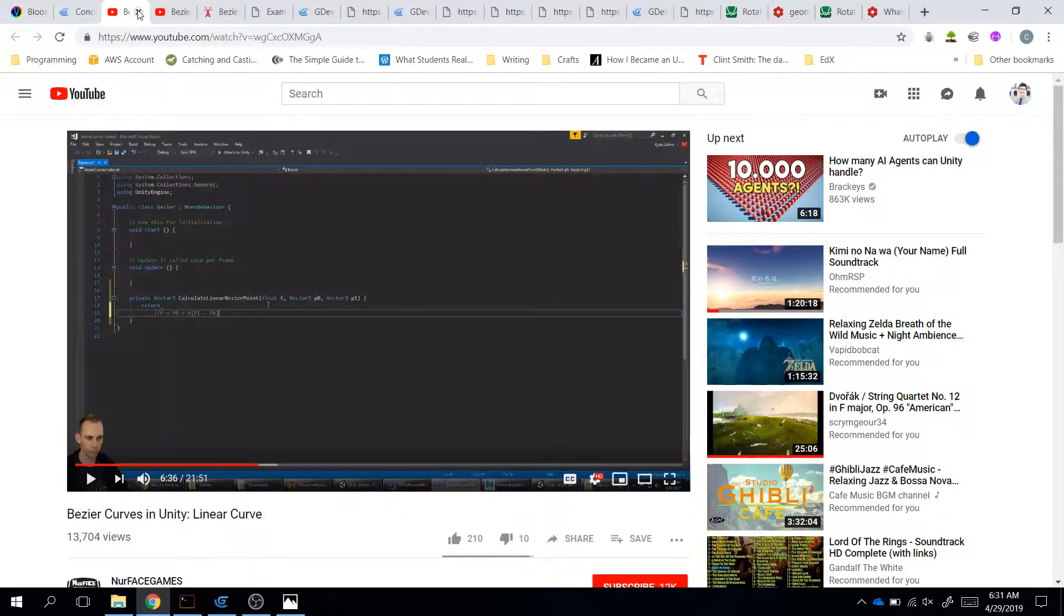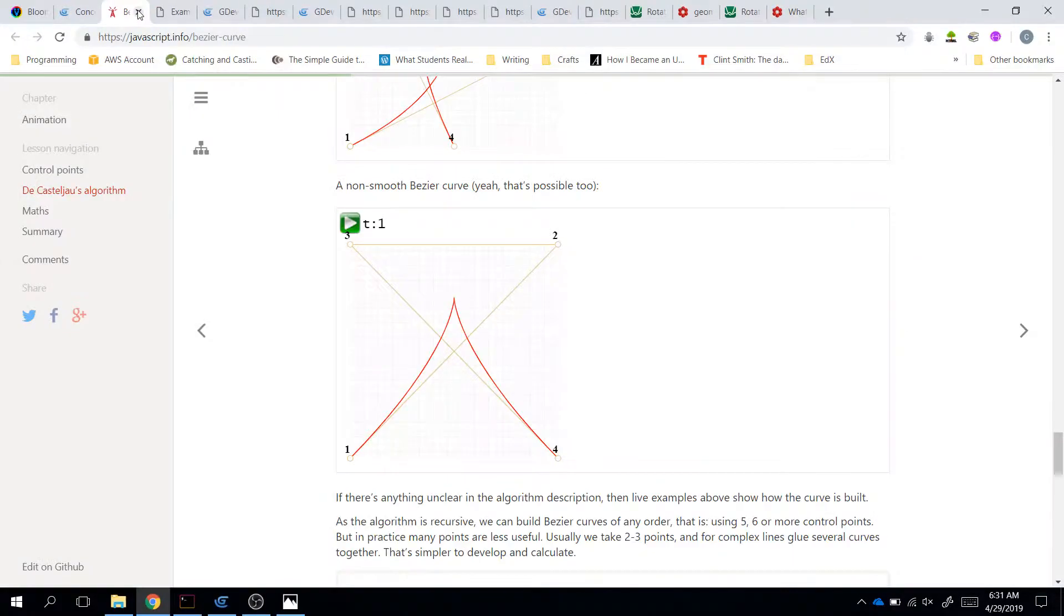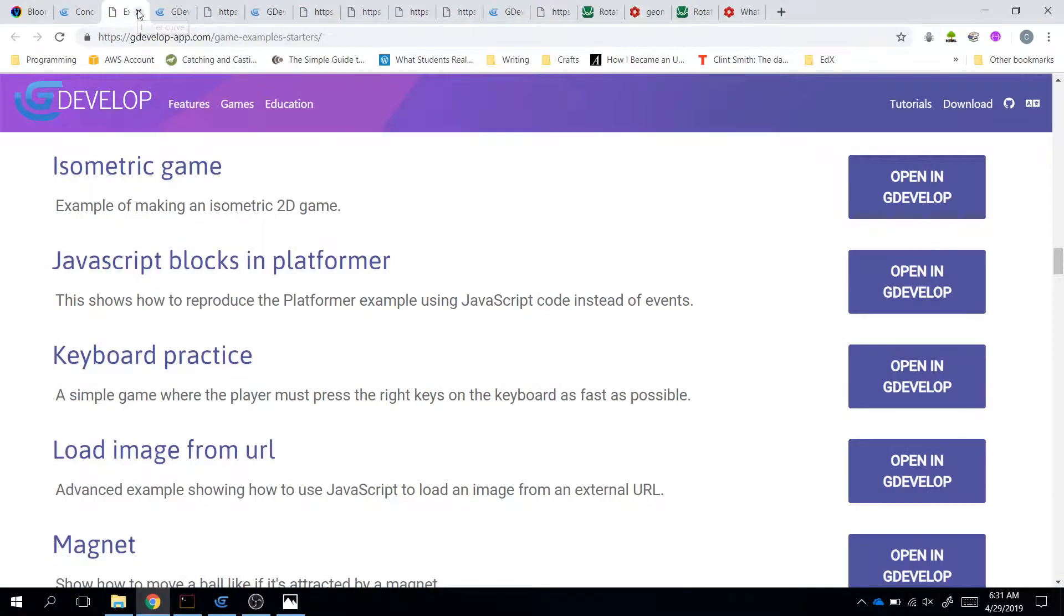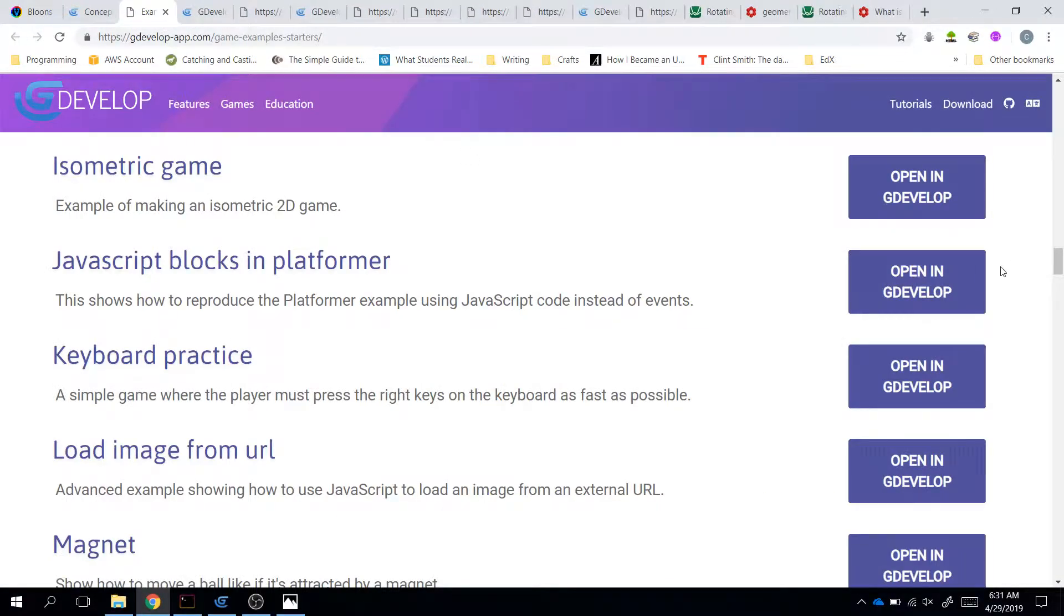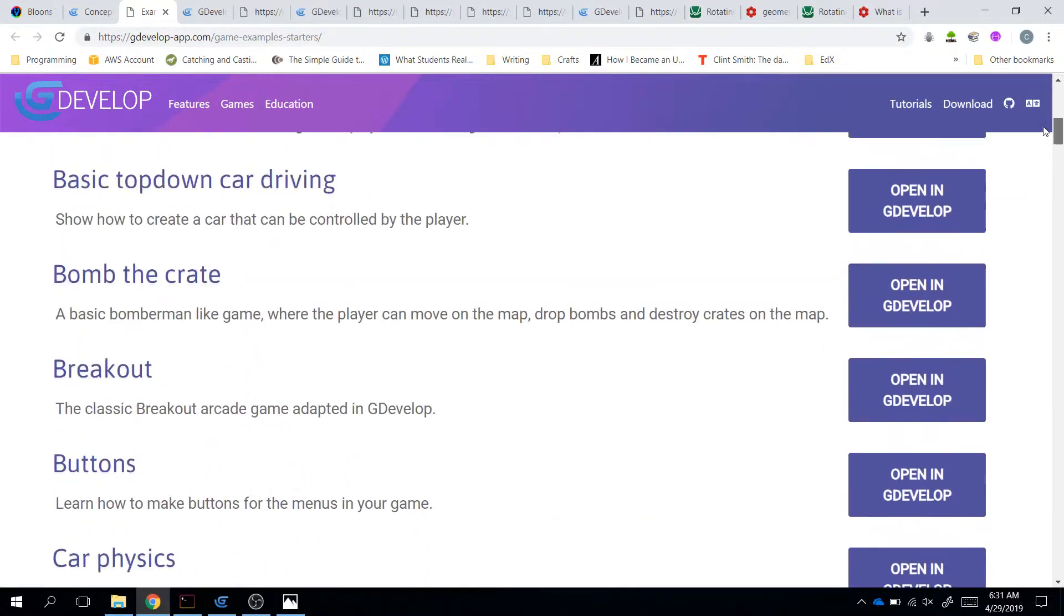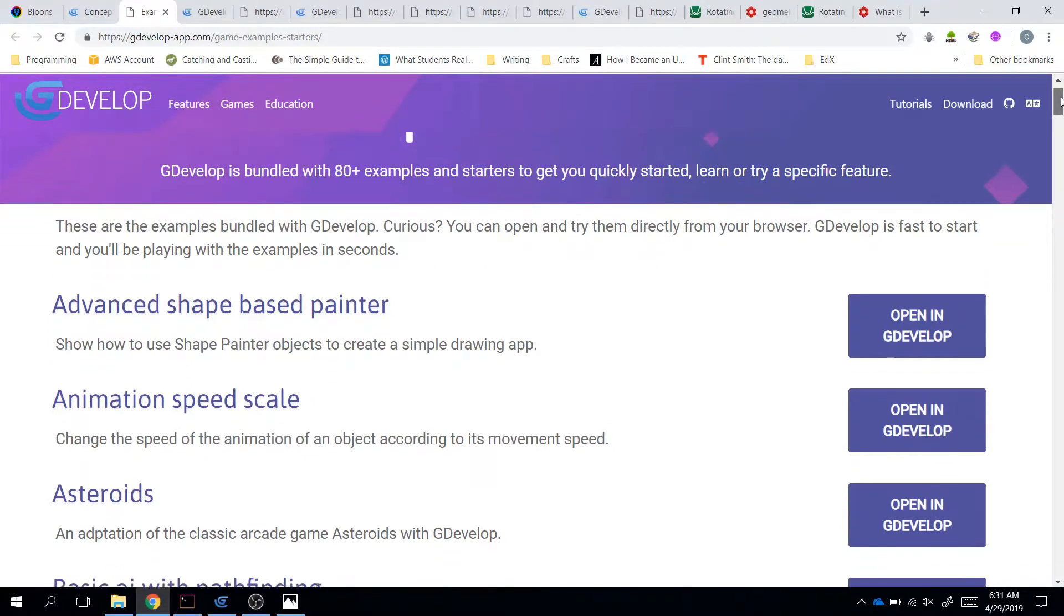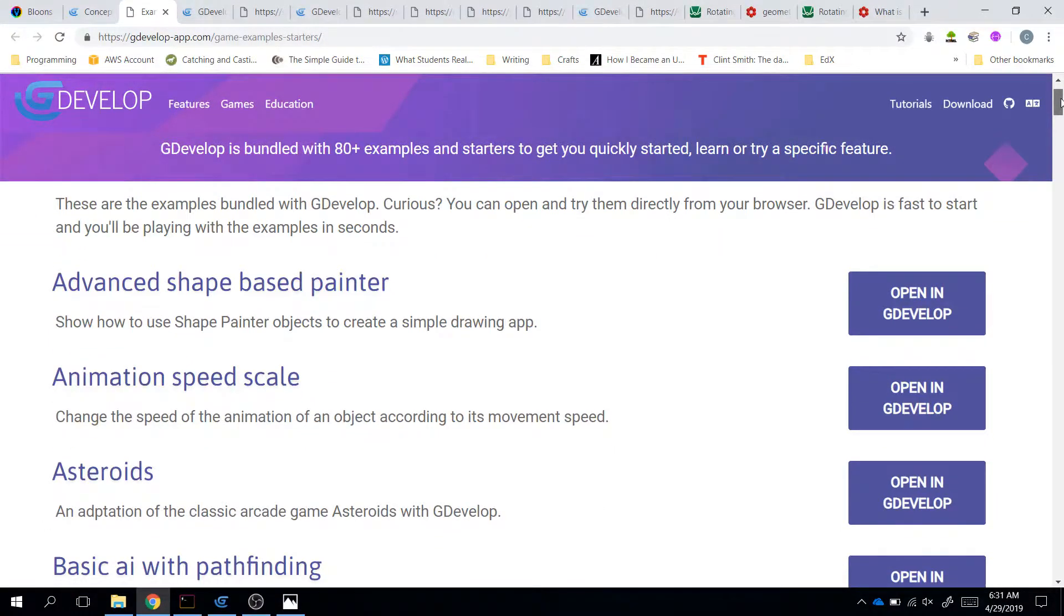There are Bezier curves, which I've worked with before. But then I was like, no, there should be something easier. So, I looked in GDevelop because, you know, if someone has already programmed it, why should we program it ourselves?